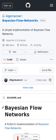Bayesian flow networks are an exciting new architecture and training algorithm. This is a simple, unofficial reproduction of the paper. The goal is to build a code base that can scale to GPT-2-sized models.